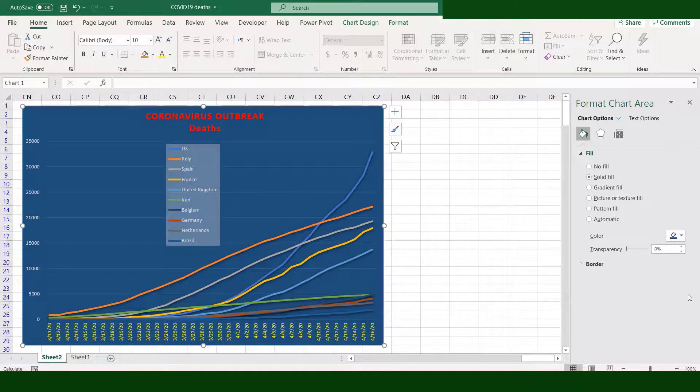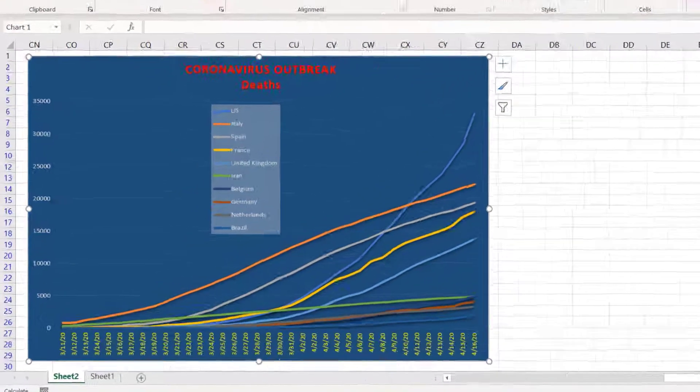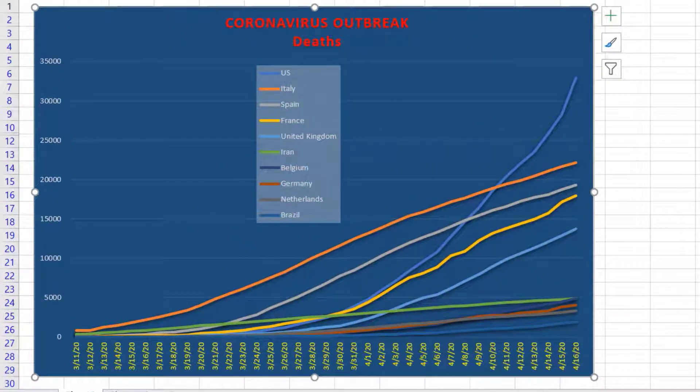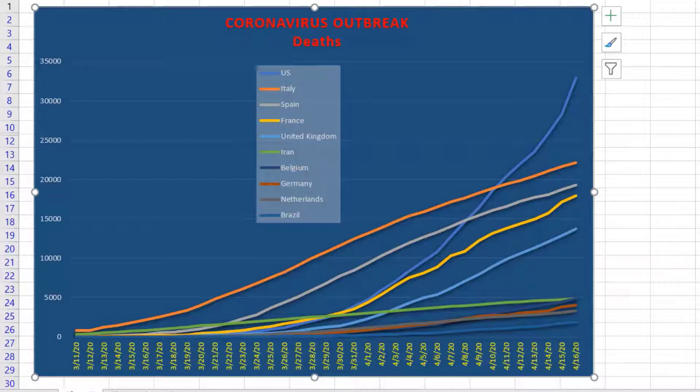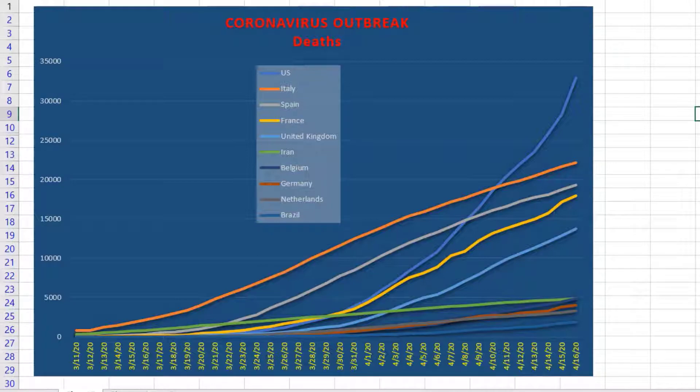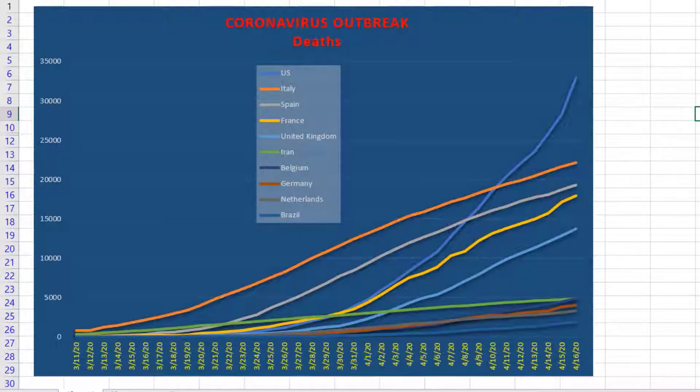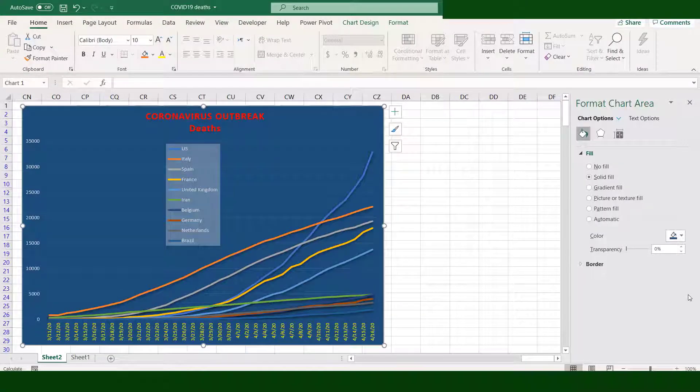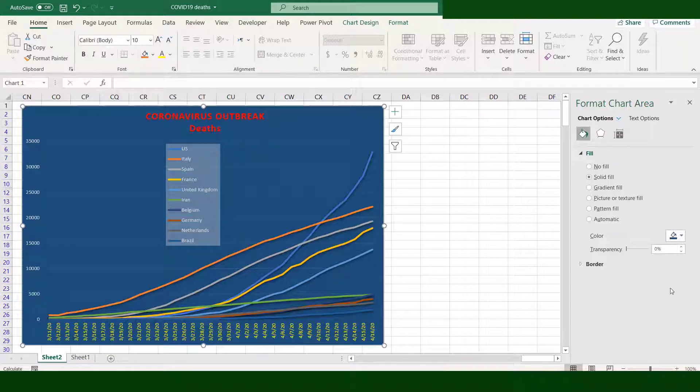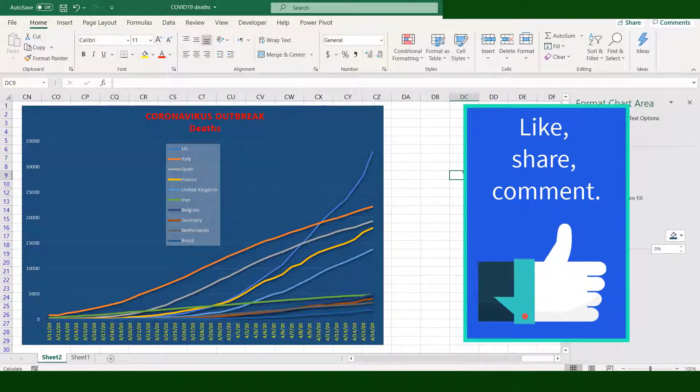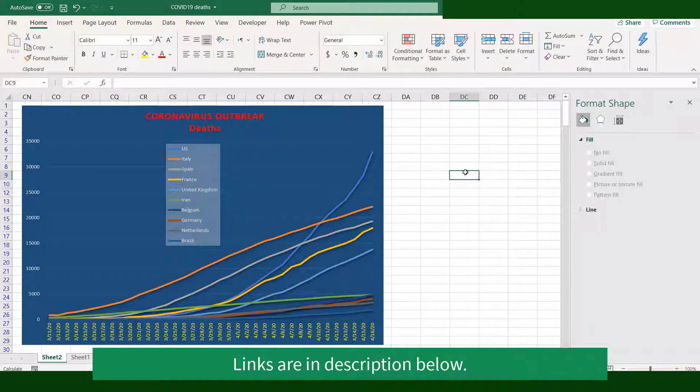Now it's time to analyze the chart. Italy leads in terms of number of deaths for many days, but it was surpassed by USA on second week of April. Since then, the number of deaths grew faster. That's it, a very useful data visualization. Like, share, and comment. To know more about data visualization, click this end screen. Thanks for watching.